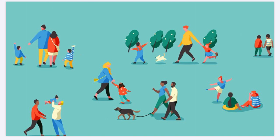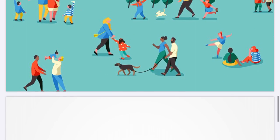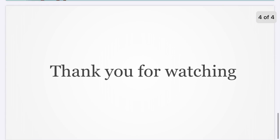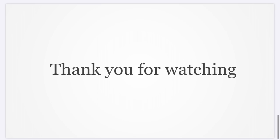Spending time with my parents is good for me. Thank you for watching.